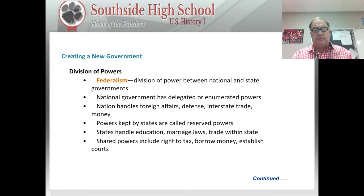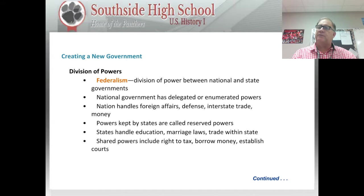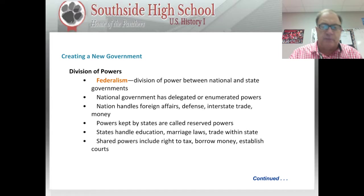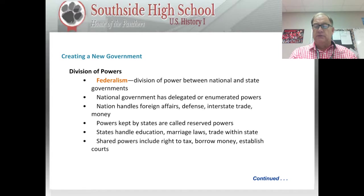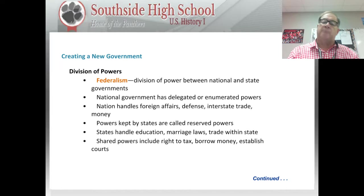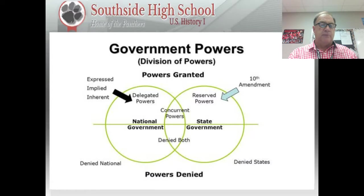There were also powers kept by the states, called reserved powers. The states handle education, marriage laws, and trade within the state — though some of these have more recently shifted toward the federal government, which is controversial. Shared powers include the right to tax, borrow money, and establish courts. Both federal and state governments can tax their people, borrow money typically through the selling of bonds, and establish a court system. A Venn diagram is shown giving a better picture of these powers — you may want to pause and copy it.